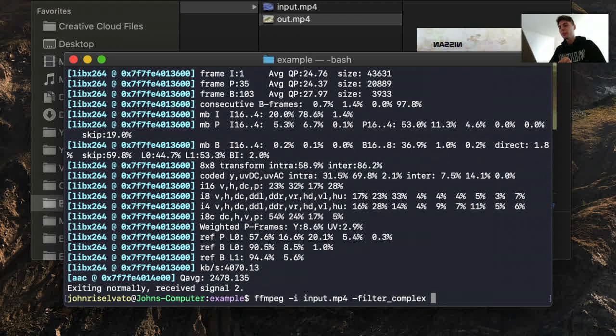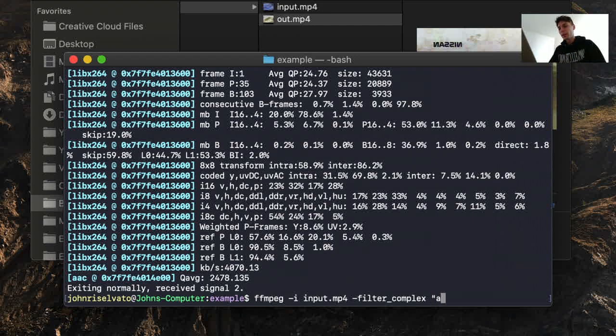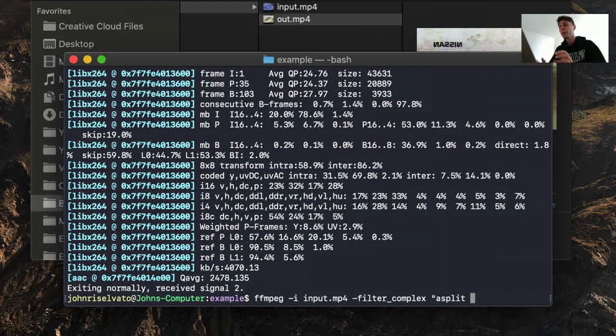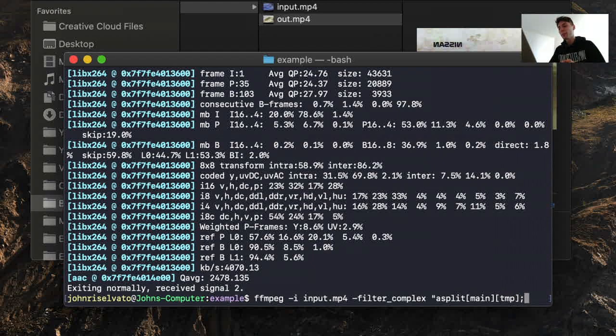This time, let's do something to the audio of this. We'll do filter complex, a split. So we're going to split our audio in two different channels. So that's going to be main, and then we're going to do temp. And now we're going to have this semicolon.